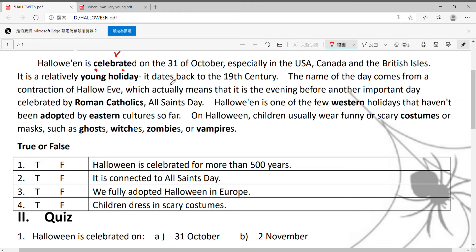它是一个相当年轻的节日。It dates back to the 19th century. 它可以追溯到19世纪。The name of the day comes from a contraction of Hallowed Eve. 那这个名字是源自于comes from，来自于一个contraction，缩写。叫做Halloween。